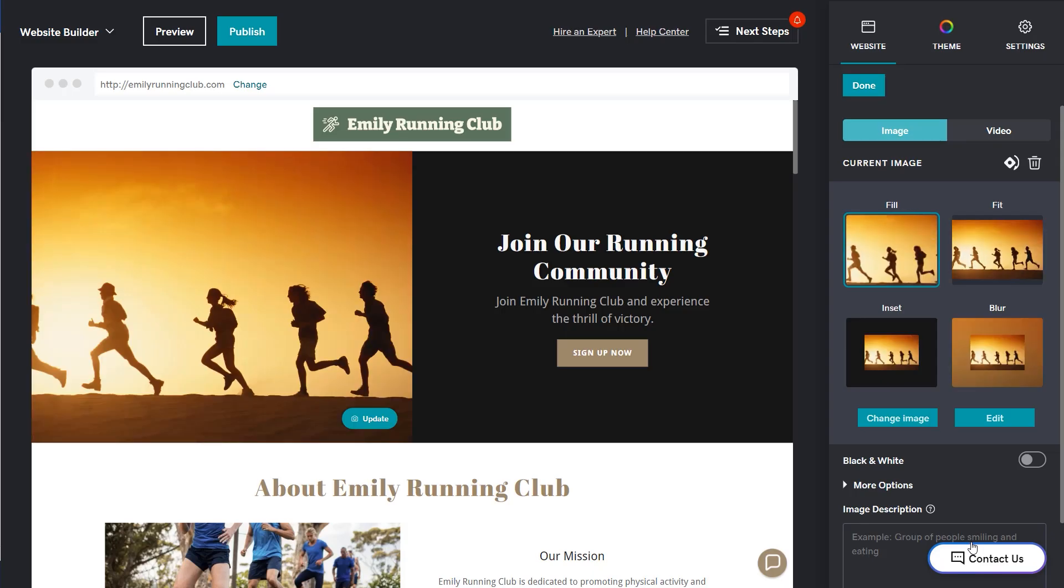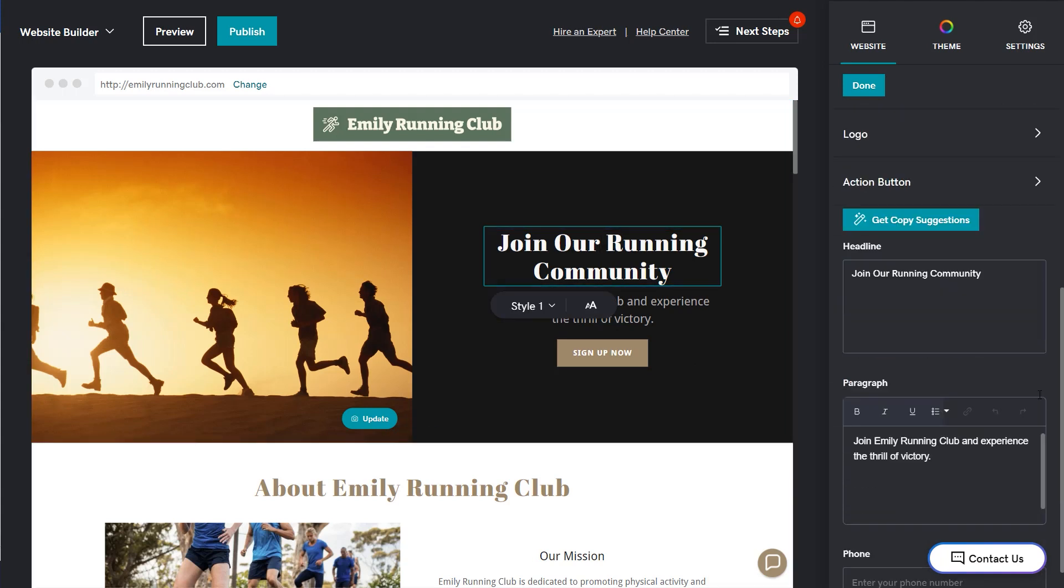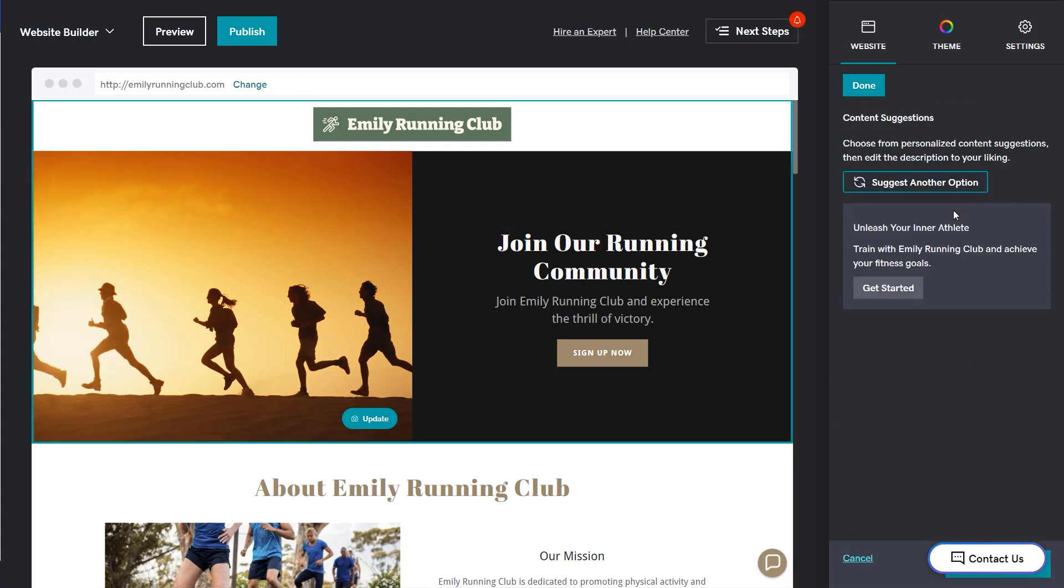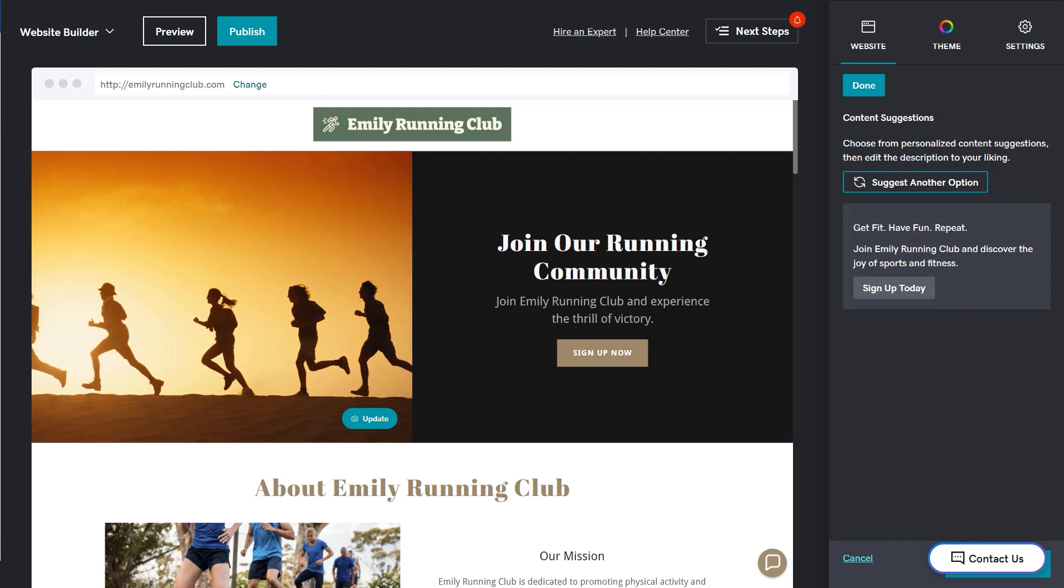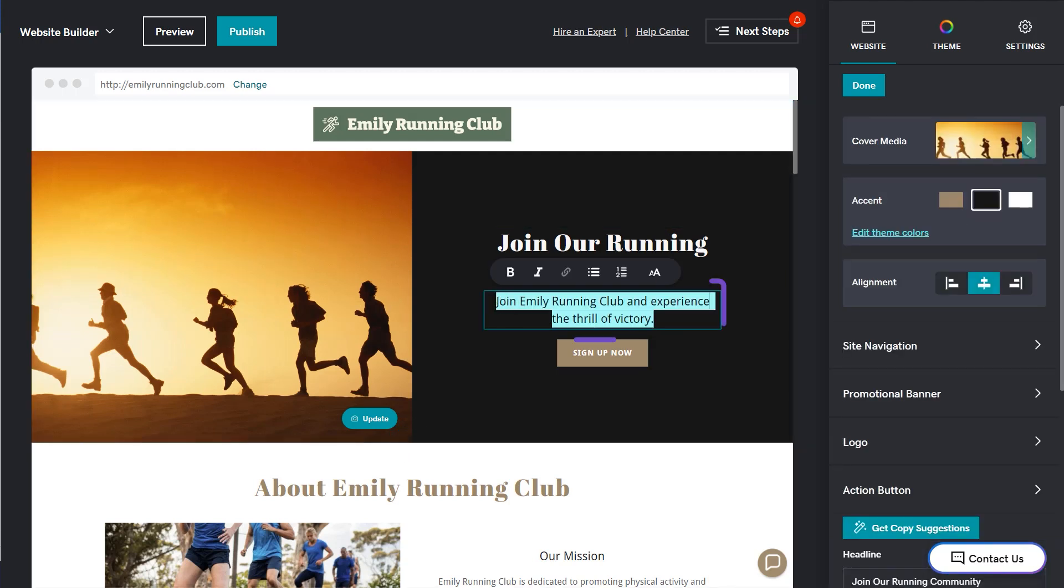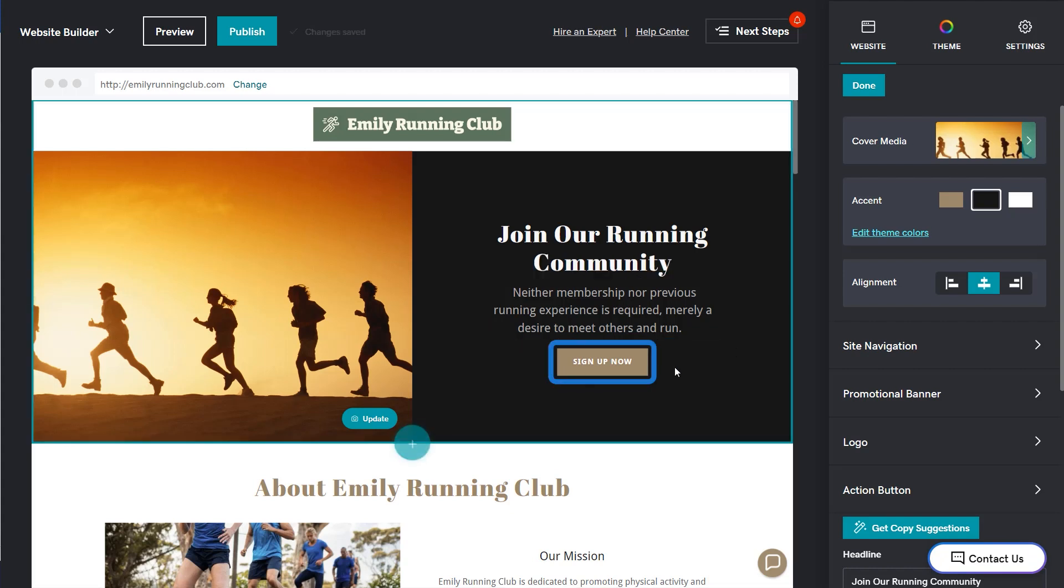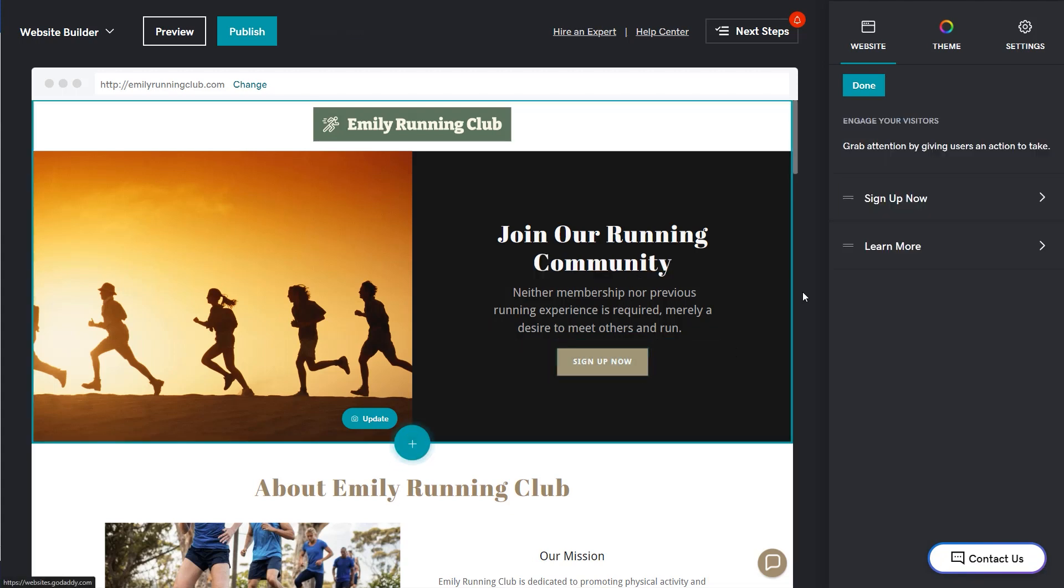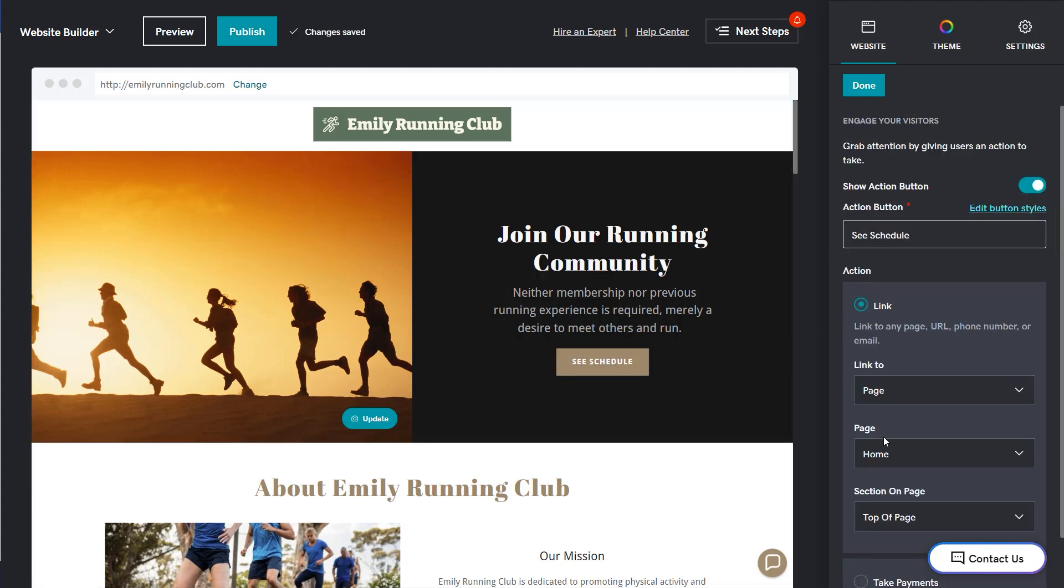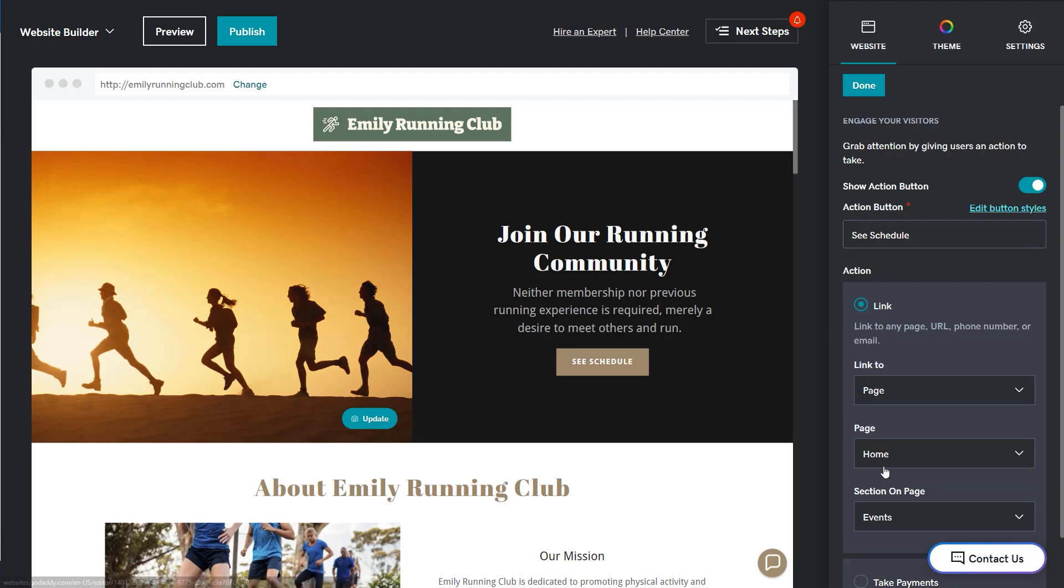If you don't like the header that AI generated for you, you can select the text you want to update and then get copy suggestions. You can select suggest another option until you find what you like and then select use this suggestion. You can always type your own text in the preview window. Now change the text on the button by selecting it. I want mine to say see schedule. And when people select it, I want them to be taken to the event section. Select done when finished with the header.